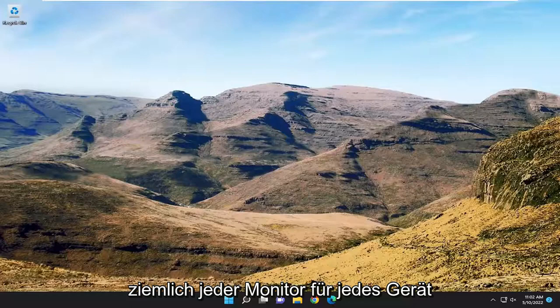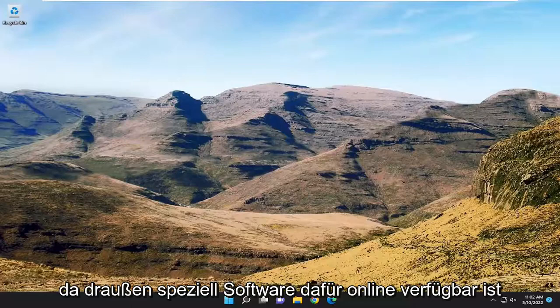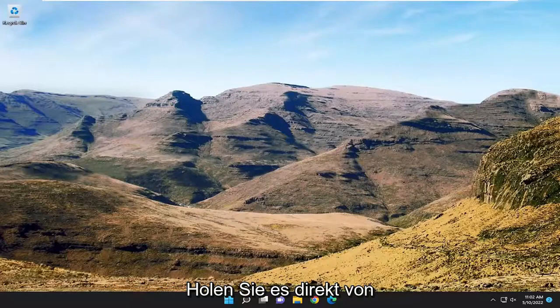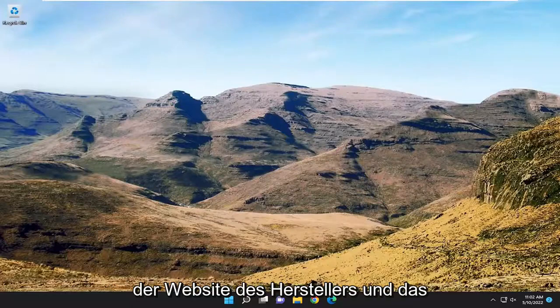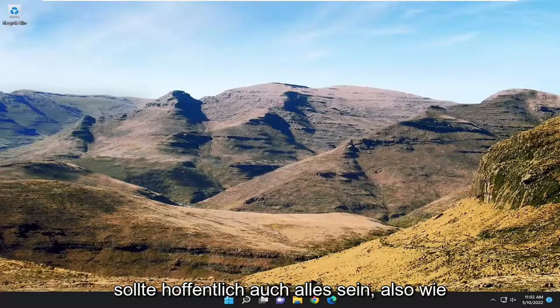Pretty much every monitor, every device out there has software available for it online. Specifically get it directly from the manufacturer's website and that should hopefully be about it.